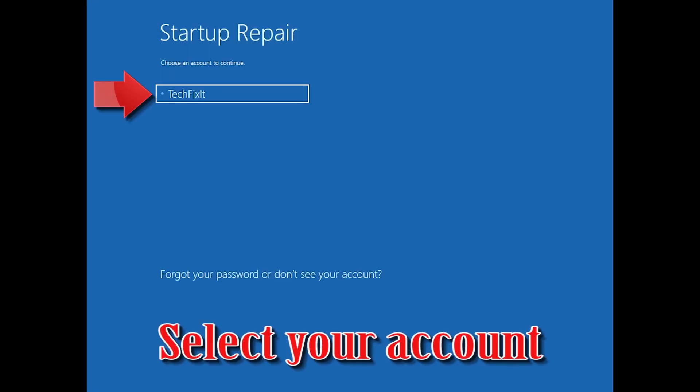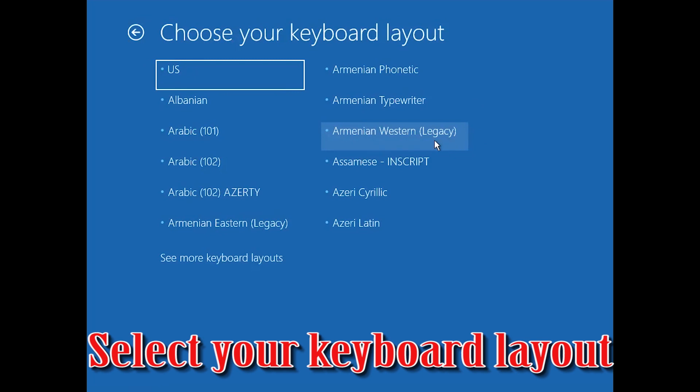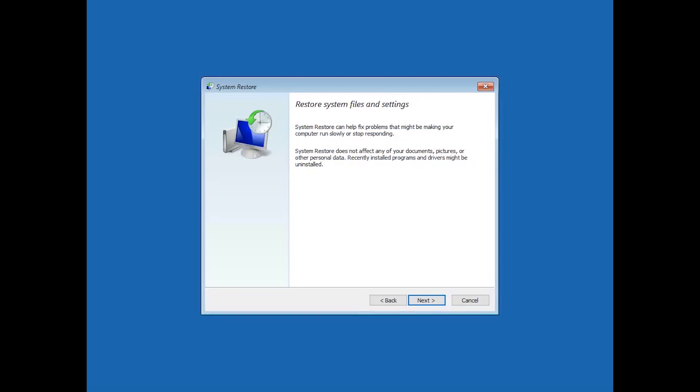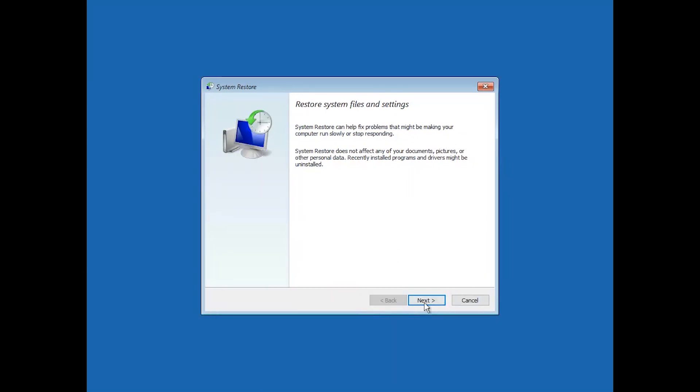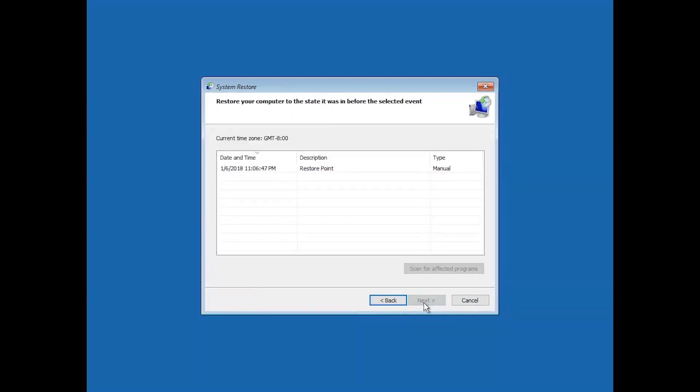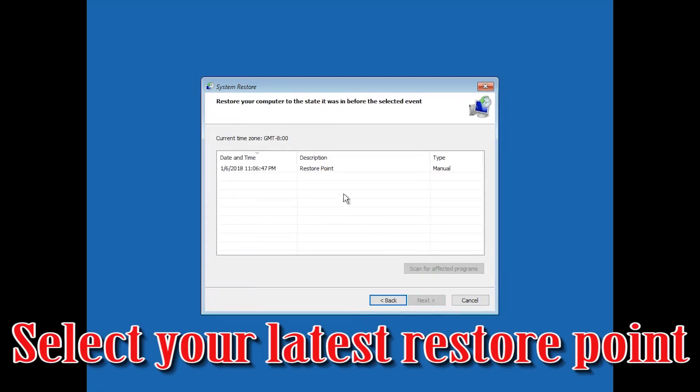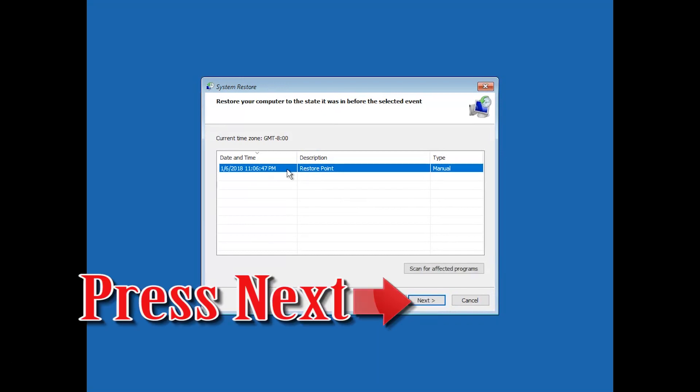Select your keyboard layout. Press Next. Select your latest restore point. Press Next.